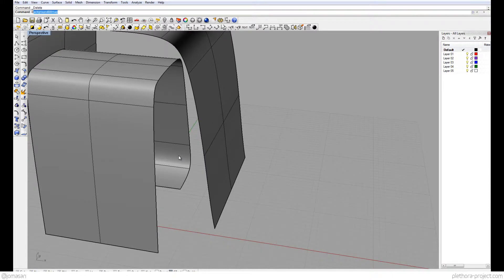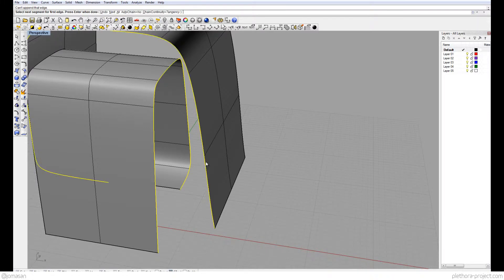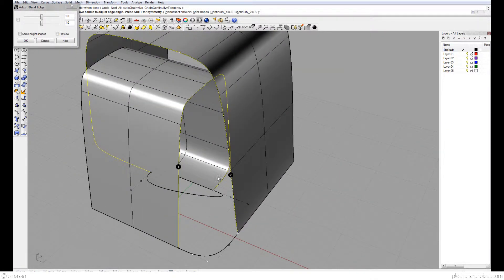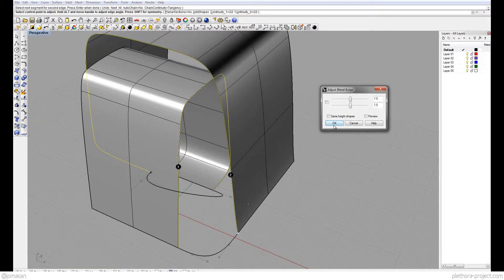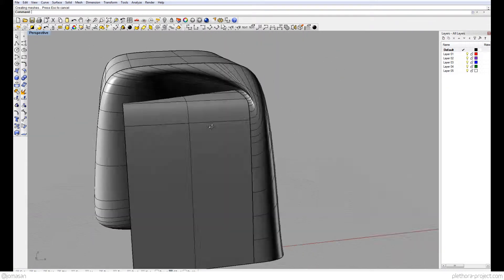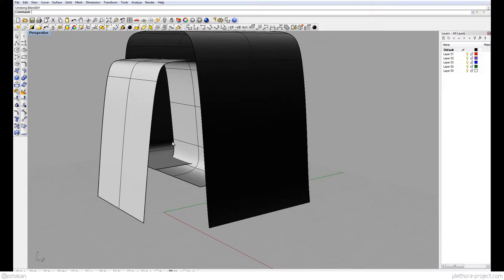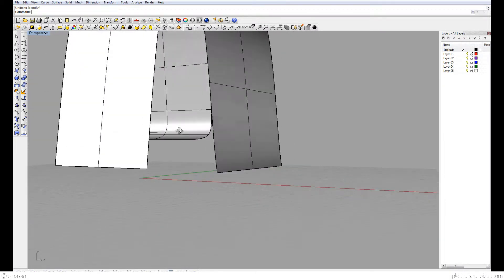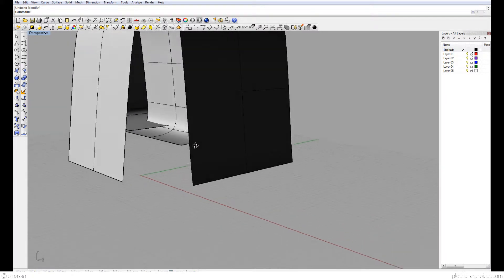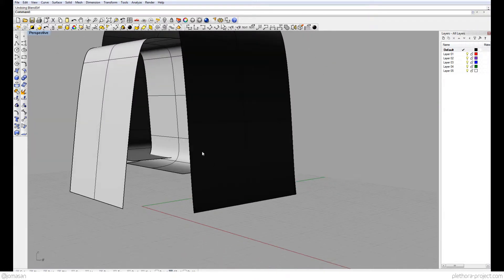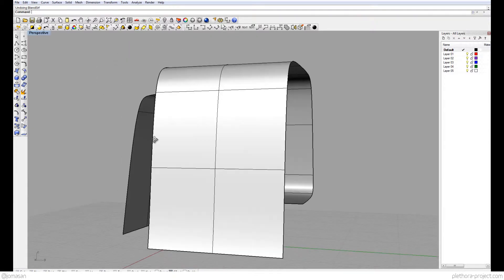But the problem is that if we do blend surface — which is the surface version of that — and I connect this one and this one, this is a big mess. It doesn't have a way to handle it cleanly; it's going to try to do that all over. If we say OK, we get something that you might like at some points, but it's just very strange. So I'm going to undo that. Let's try to start adding some splits and cuts to these surfaces so we can actually start making some proper blending.